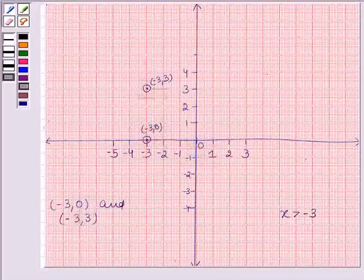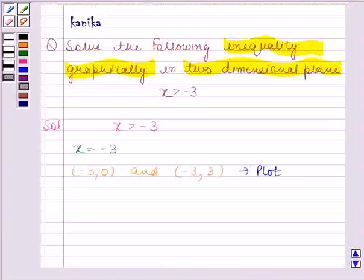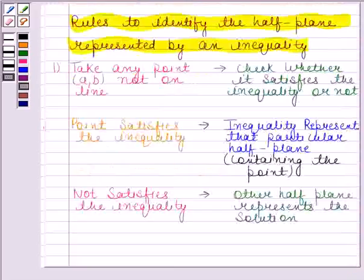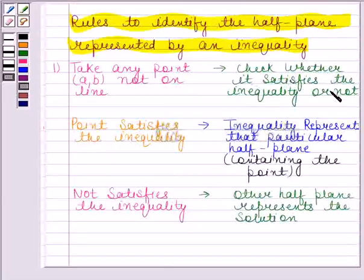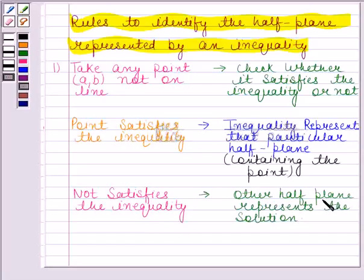Let's join these two points. This line is parallel to the y-axis and represents the equation x equals minus 3. This line divides the plane into two half planes, that is half plane 1 and half plane 2. Now we have to identify the half plane represented by the given inequality. According to the first rule, we select a point not lying on the line and check whether it satisfies the given inequality.